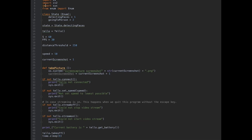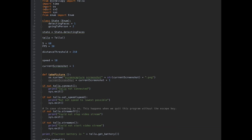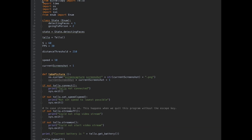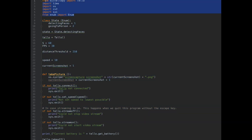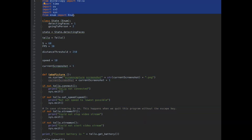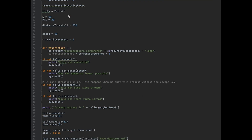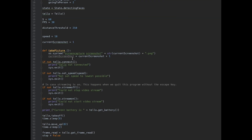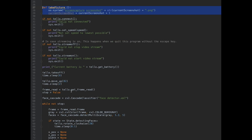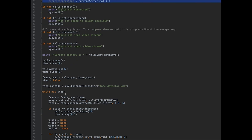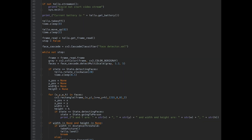On to the code. I used Python to make this selfie drone. First I initialized some variables and imported the modules, the most important of which is DJI TelloPy, which lets me control the Tello drone. This function takes a picture, and I do some basic commands to get the drone started and up.